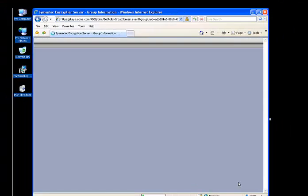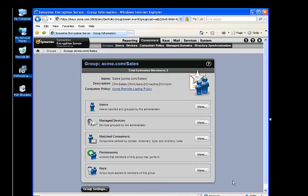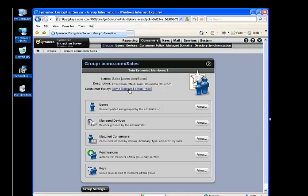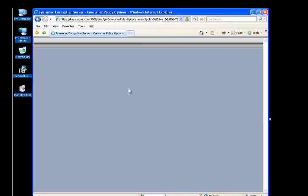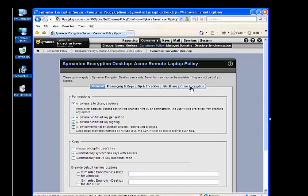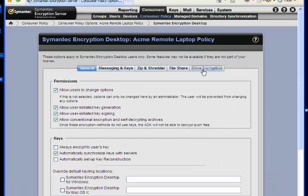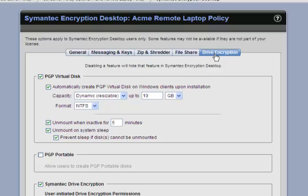Joe must belong to the sales group as noted in Active Directory. As such, he was assigned to this sales group. The sales group uses consumer policy named Acme Remote Laptop Policy.